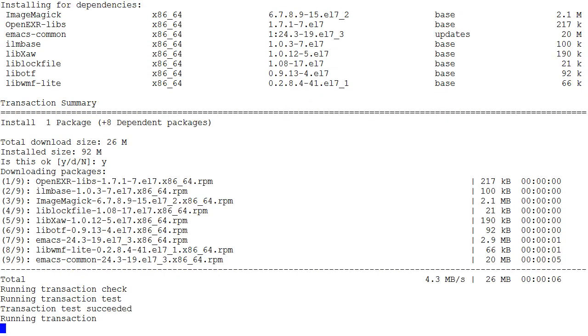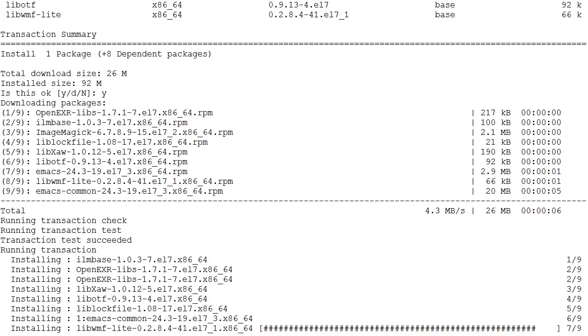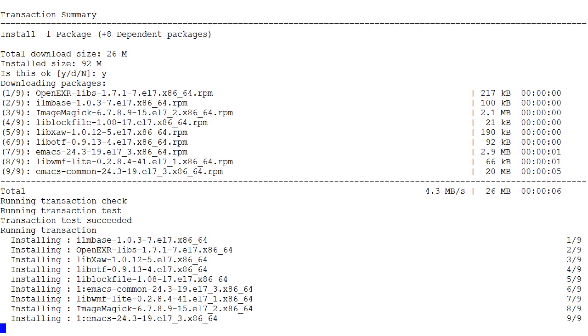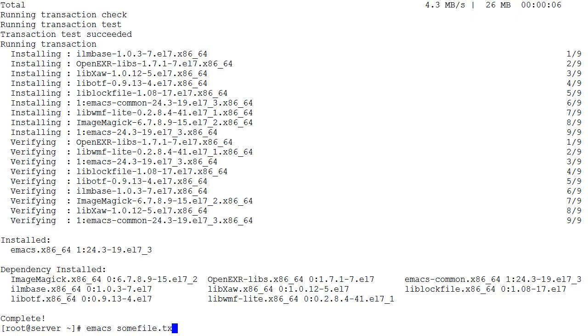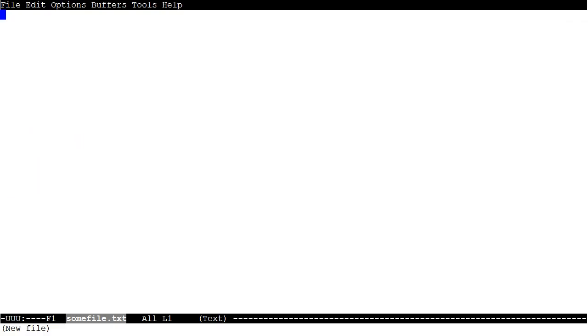Now when you're using Emacs, sometimes when you launch it, it launches in a GUI and sometimes it launches in text mode. Because I'm SSH'd into my machine here, it will launch into text mode. So I do emacs and then some file, somefile.txt, and it goes into Emacs.